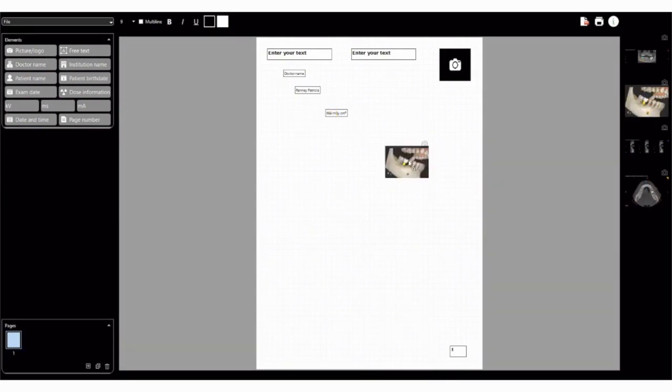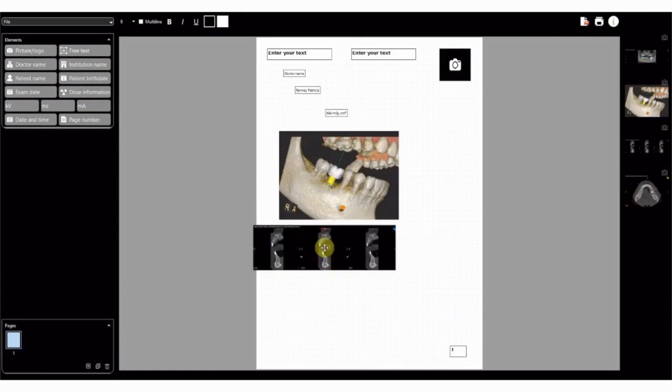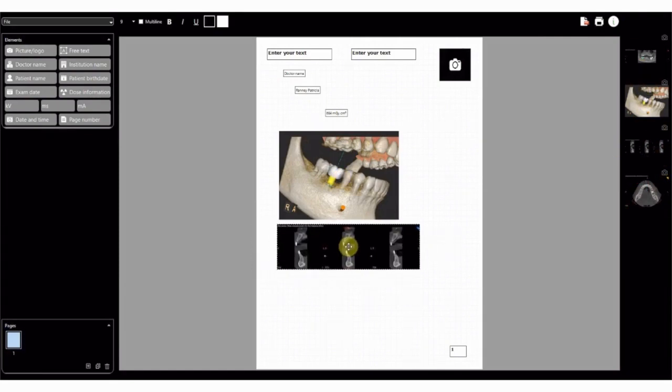Images from the gallery appear on the right side of the interface. Users can simply drag and drop the images into the template they've created.